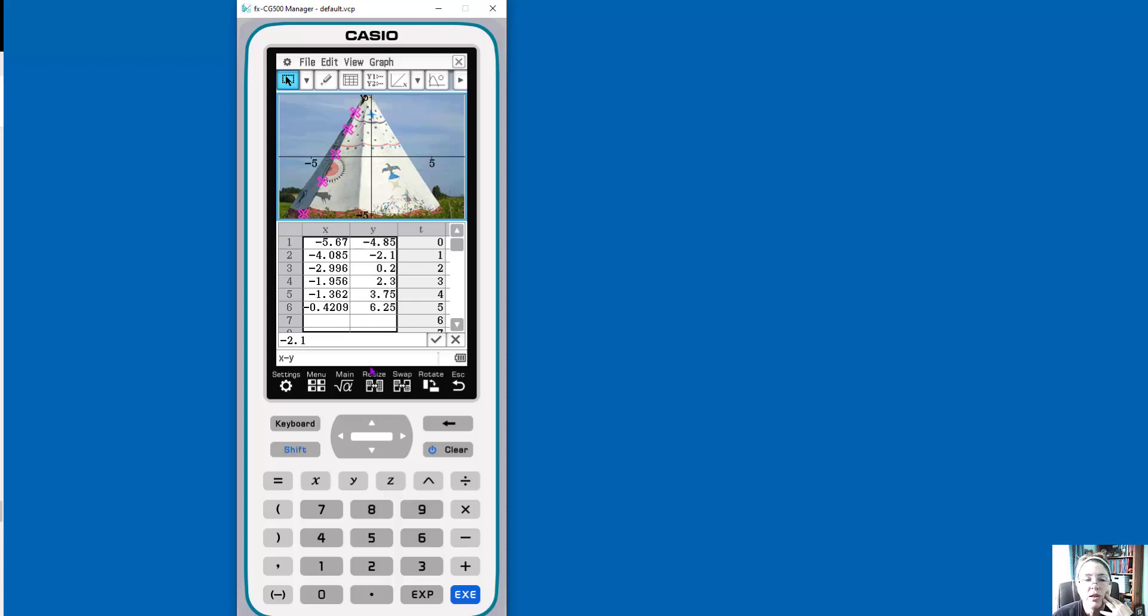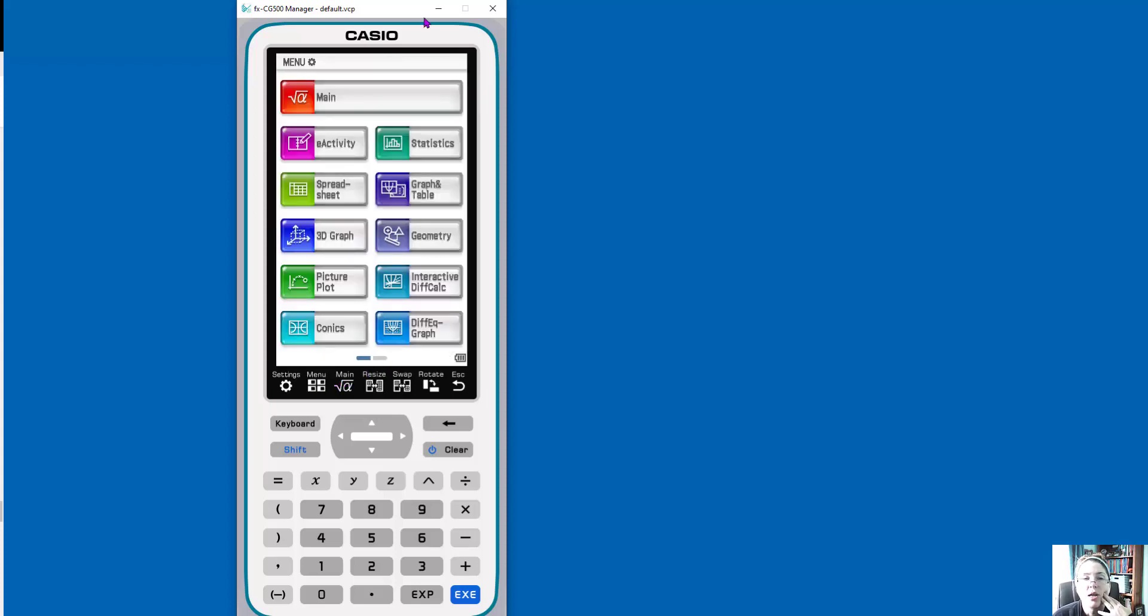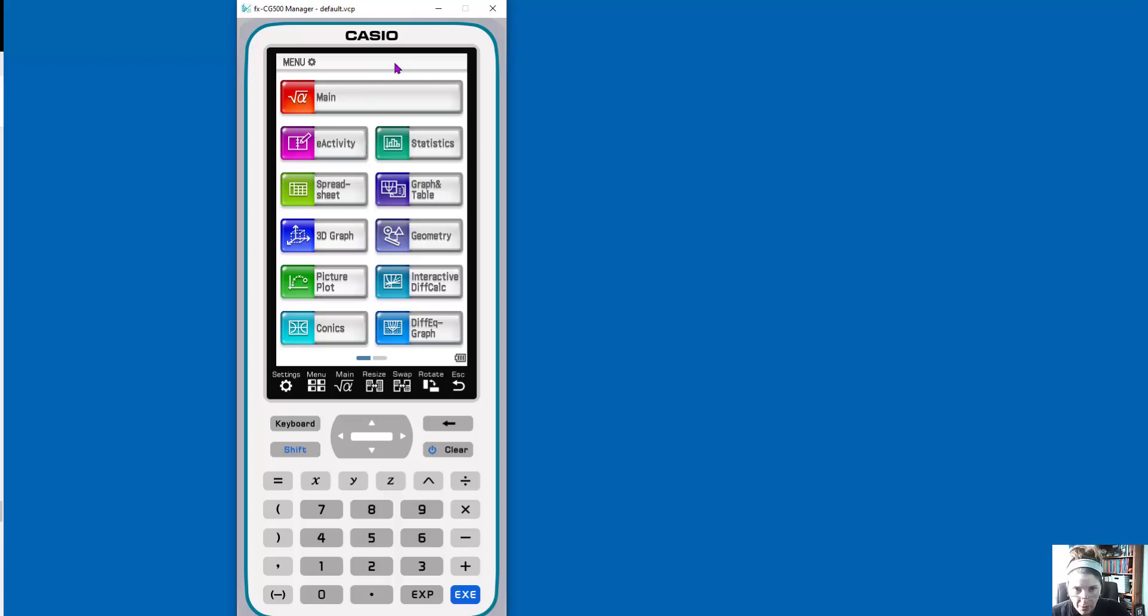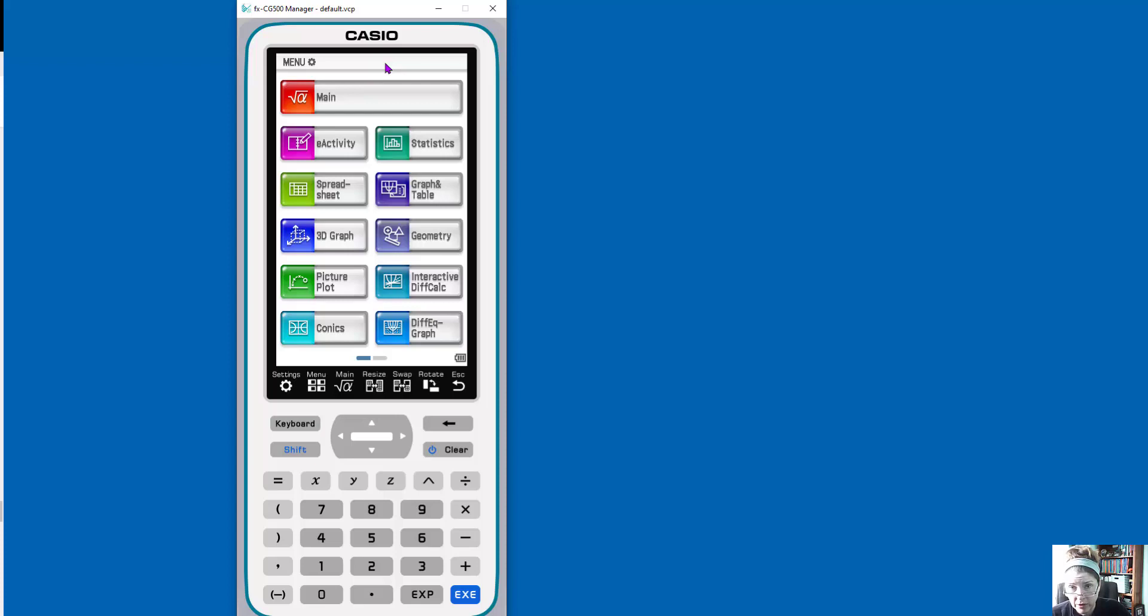So I just wanted to give you a brief overview of this and some ideas of things you can do. We're going to explore the CG500 a lot more. That was a really brief introduction. So have fun. I would suggest downloading the emulator. It's free for 90 days. It's extended right now until August 31st, 2020. So have fun.